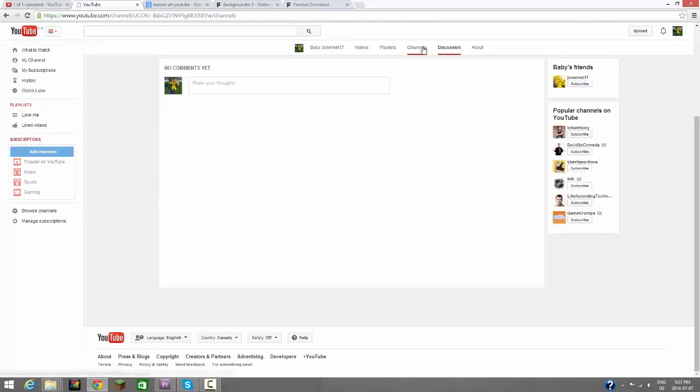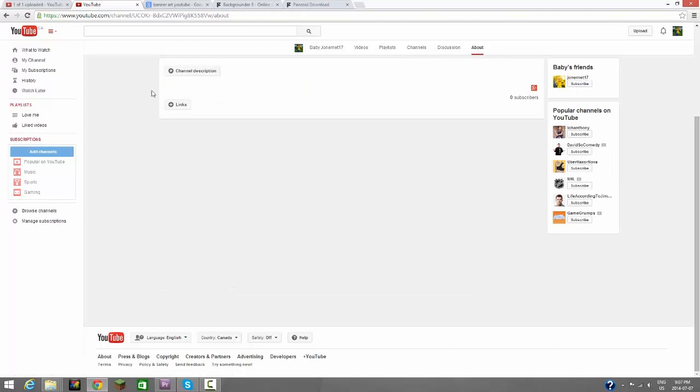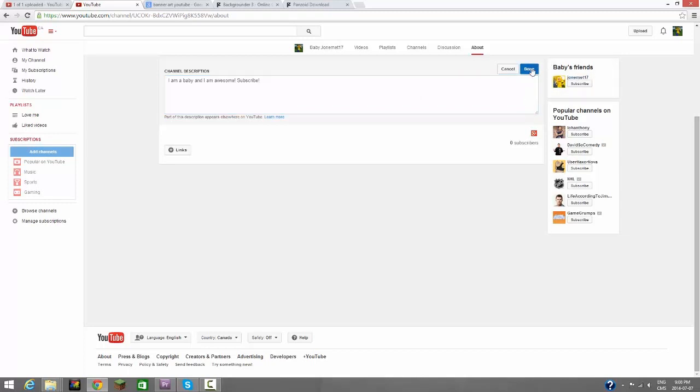Now we can go to About. We can make a channel description, which is pretty cool. Not many people look at this, but we'll just write something anyways. 'I am a baby and I am awesome. Subscribe.' And you can put your catchy little phrase in there. It doesn't really matter that much.